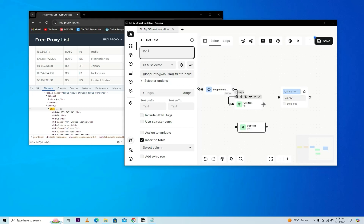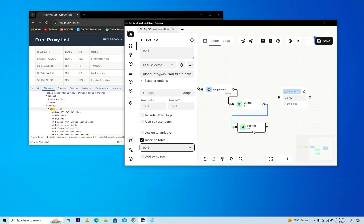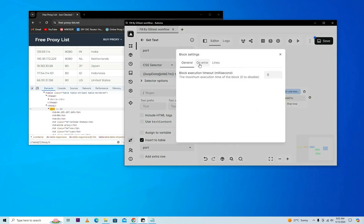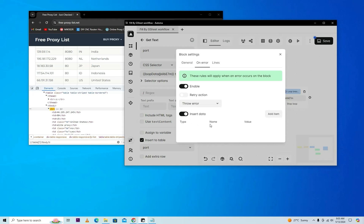I will connect with the workflow and remember that we will also select insert to table. There's a minor change but it's very important: you will open the setting of the attribute and move to on error. On error, you will insert data because I want to insert data even when there's an error.